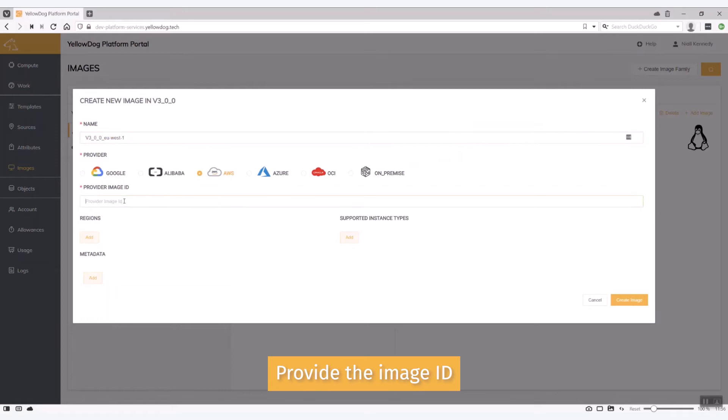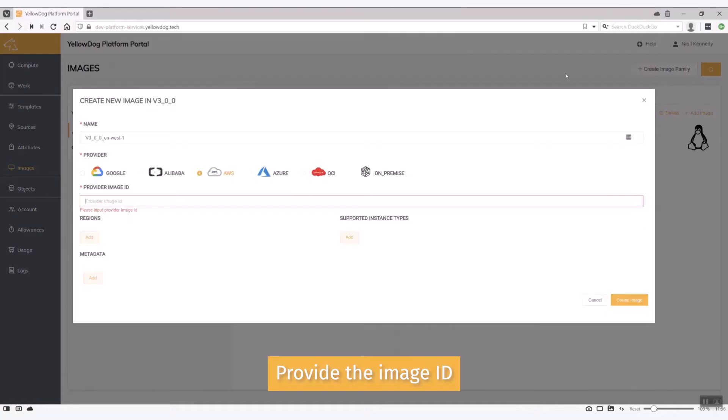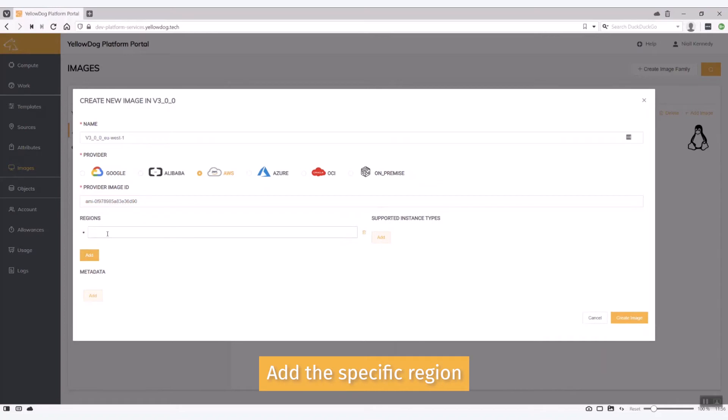Now the image ID I'm going to use is listed here. So I'm just going to grab that and put that in. And this is specific to that region at AWS. So that's EU West 1.